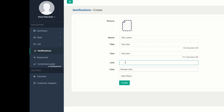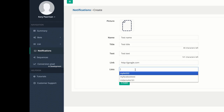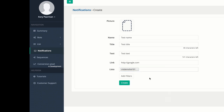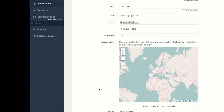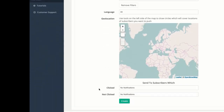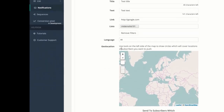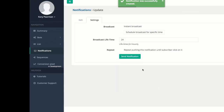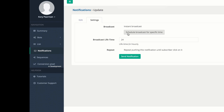Maybe you want to send them to a sales page or an affiliate offer. I'm just going to type out Google again. Then we have to choose which list we would like to send this to — I'm going to send it to my demo list. And if you want to segment your list, we can add filters like location or users who have clicked or not clicked previous notifications. I'm going to remove my filters for now and click Create. Now that we have that created, this can be an instant broadcast sent right now, or we can schedule it for a later time.